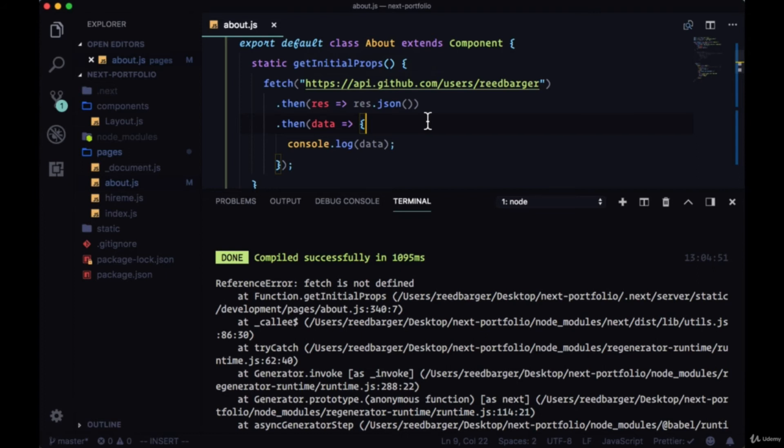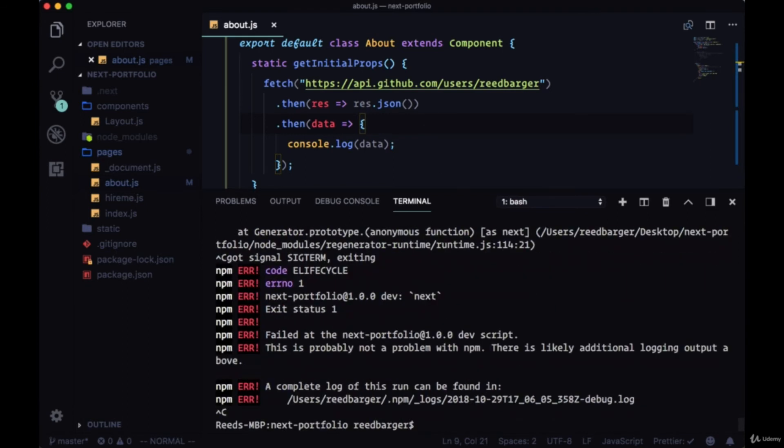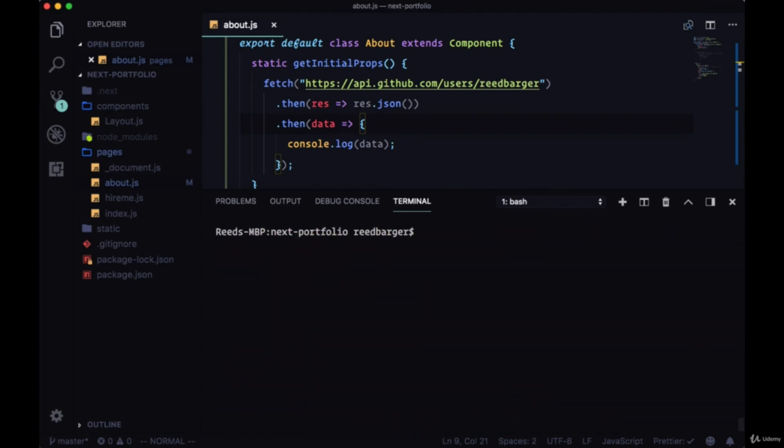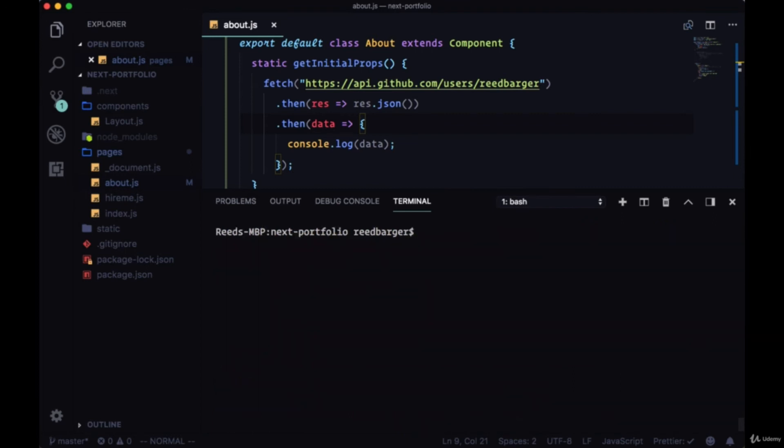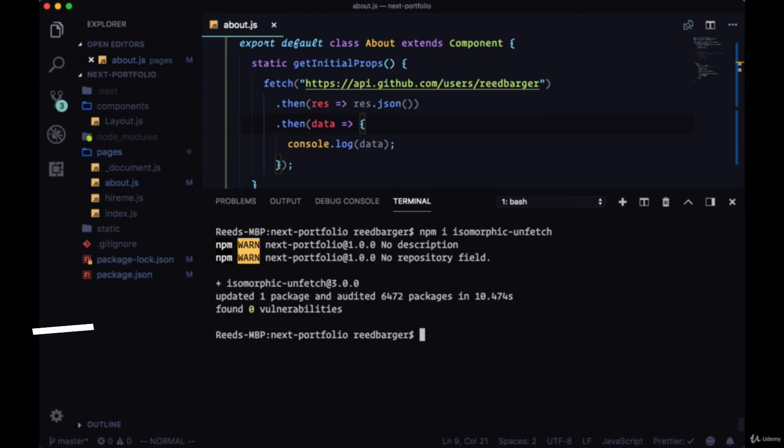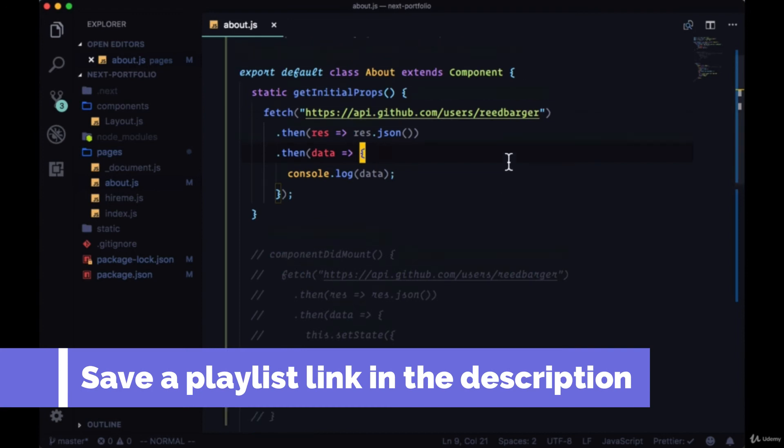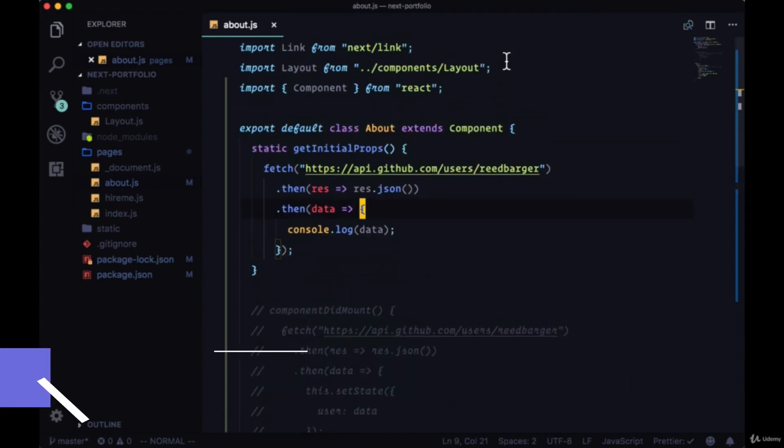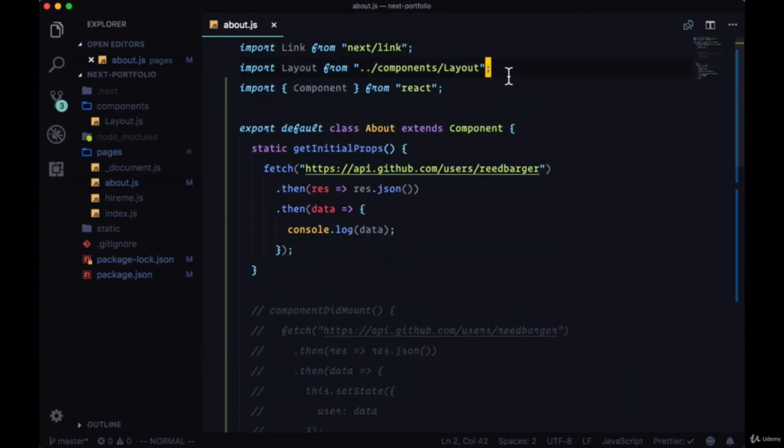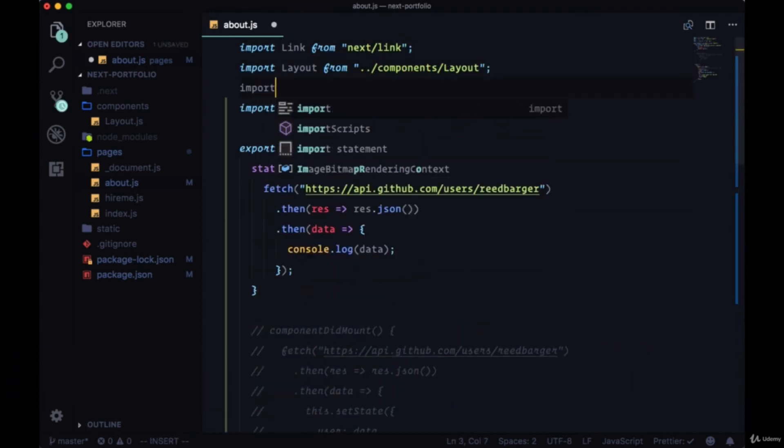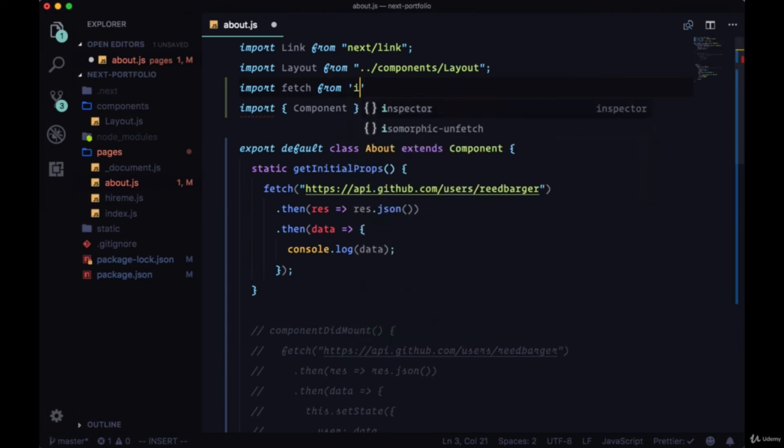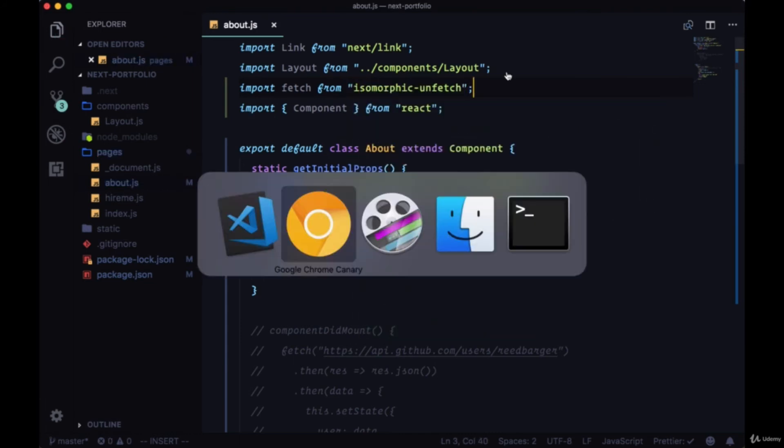So normally we could just install an HTTP client like Axios that would be able to run on the server or the client. In this case to be able to use fetch there's a couple of packages that we can use. So we'll end our dev script and install isomorphic unfetch. Now with that installed we can start up our dev script again and up at the top of about we'll import fetch from isomorphic unfetch. So let's try running this again.